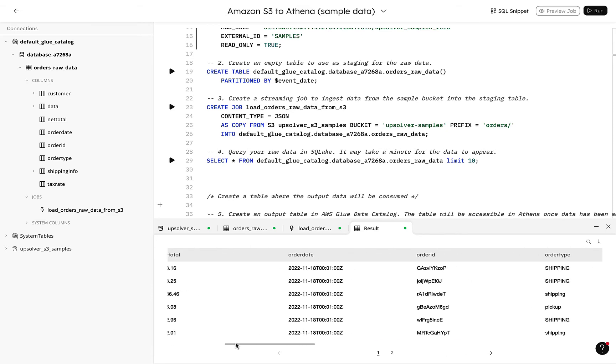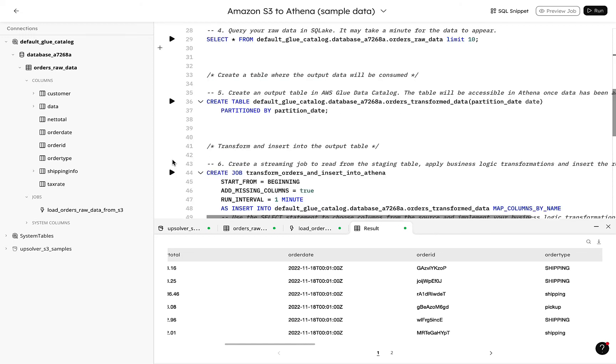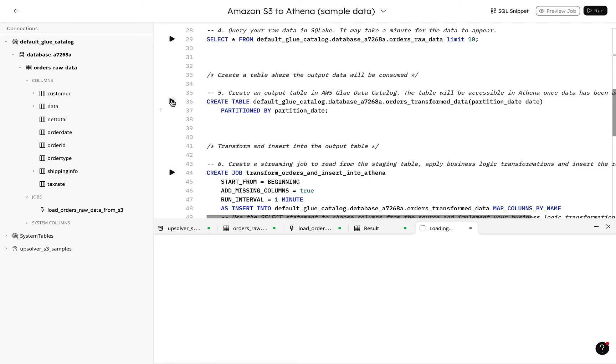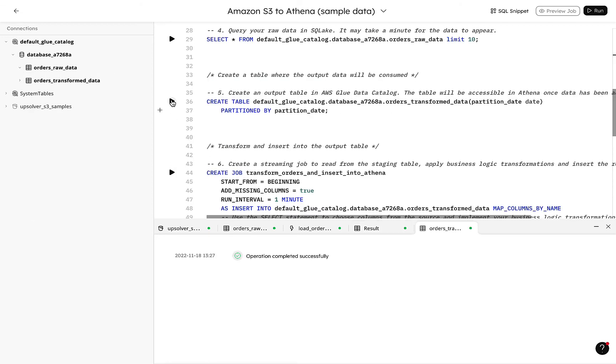We said we were going to transform this data to prepare it for analysis, so let's create a table for the refined data. And then we can create and run our transformation job.